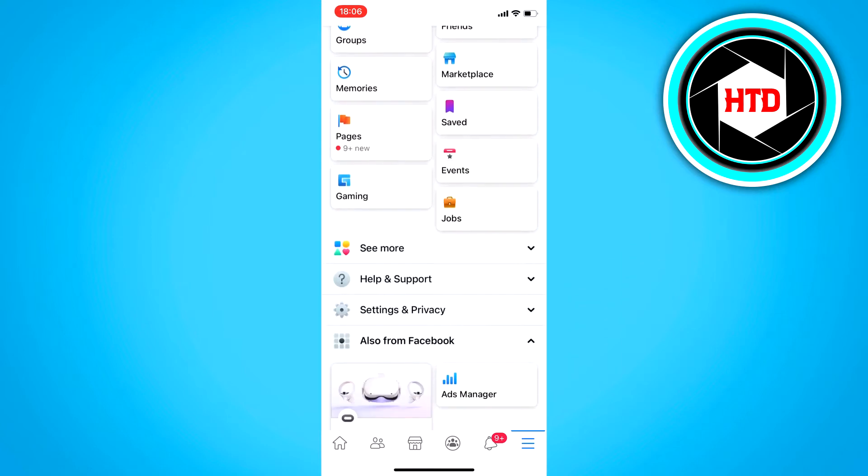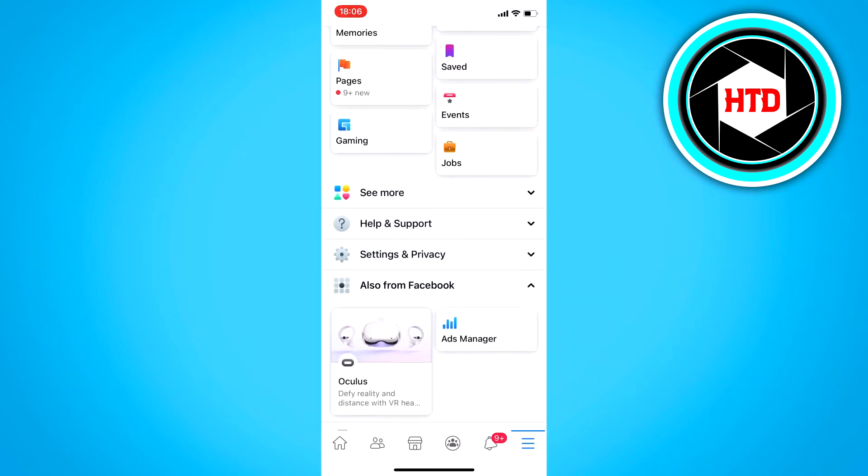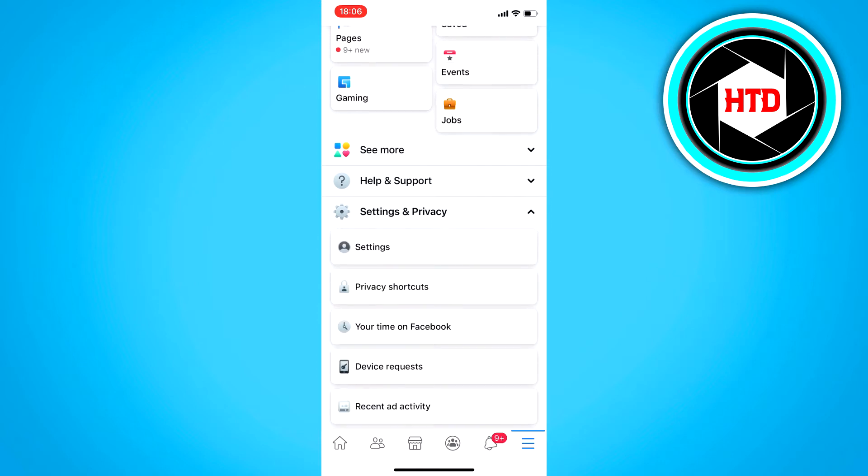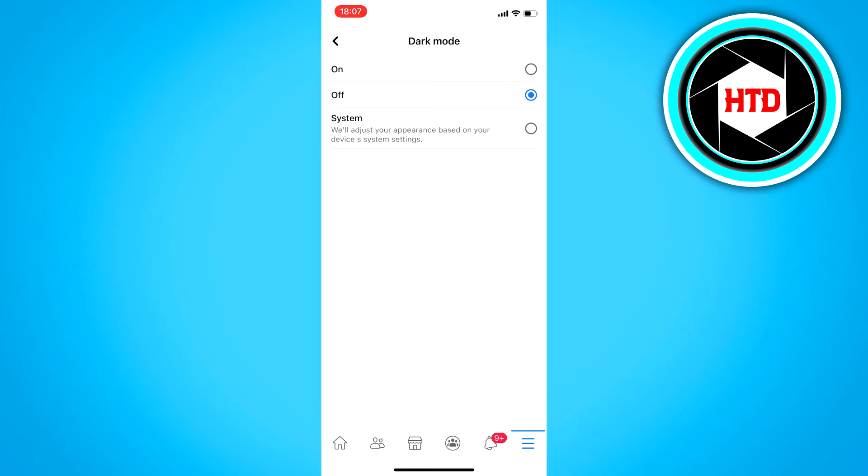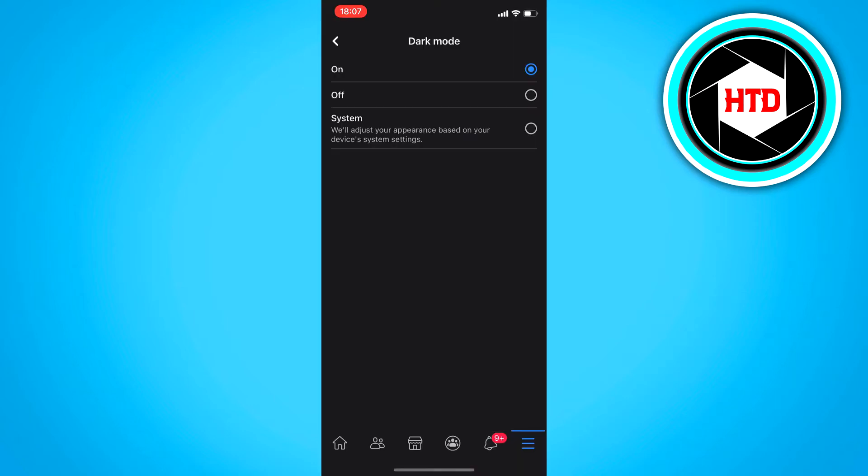If you scroll a bit down you can see settings and privacy. Now if you click on that, this drop down menu will pop up and you can already see dark mode right there. Now if you click on that and then just turn it on just like that, then you will enable dark mode.